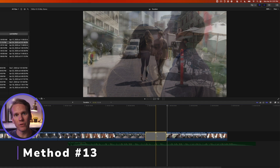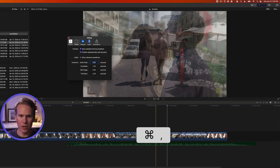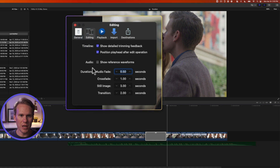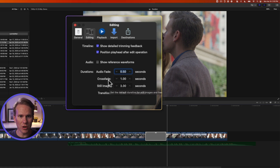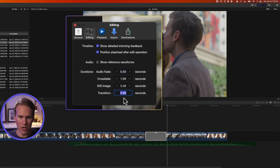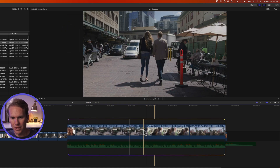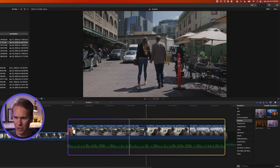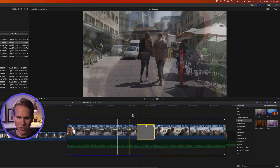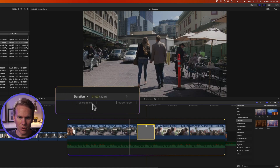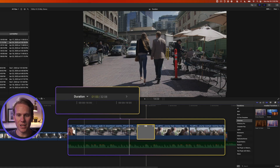You can change the default duration for things like pictures and transitions. Press Command+Comma to open Preferences, go to the Editing tab, and under Durations you can change the standard default duration for images, crossfades, and transitions. My transitions defaulted to two seconds, but if I change it to one second, close Preferences, delete the old transition, open the Transition Browser, and add a Cross Dissolve, you'll see it's now one second long.